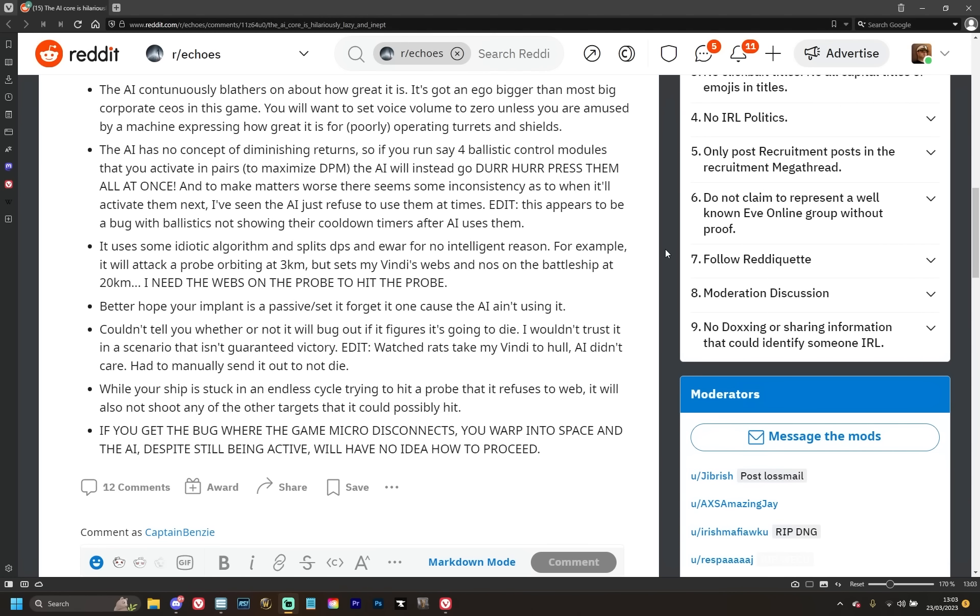The AI has no concept of diminishing returns, so if you run say four ballistic control modules that you activate in pairs to maximize DPM, the AI will instead go and press them all at once. And to make matters worse, there seems to be some inconsistencies to when it'll activate them next. I've just seen the AI refuse to use them at times. He then edits that this appears to be a bug with ballistics not showing their cooldown timers after the AI uses them, so yeah, it just basically slaps all four the second they come off cooldown. Again, this I kind of understand, because that's kind of an intricacy of running a ship.